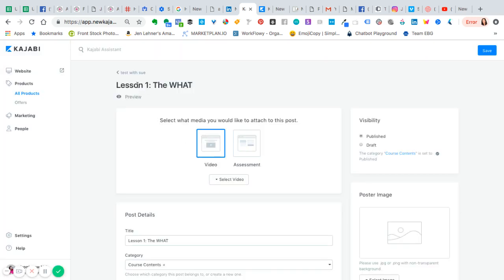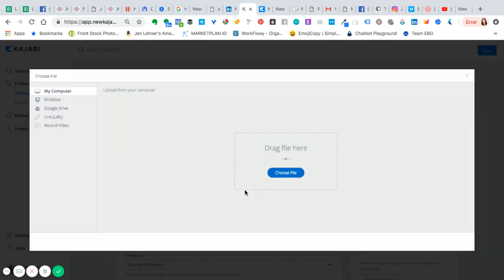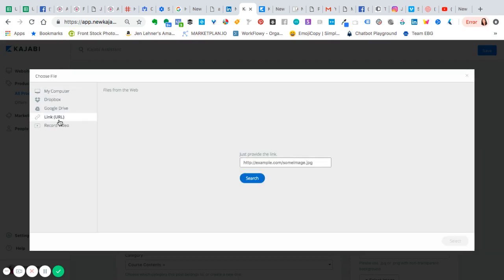Here we are in the product and I'm going to click video, then select video, then upload a new file. If you look over to the left, there's a place for a link. That's where we're going to place that special Vimeo link.